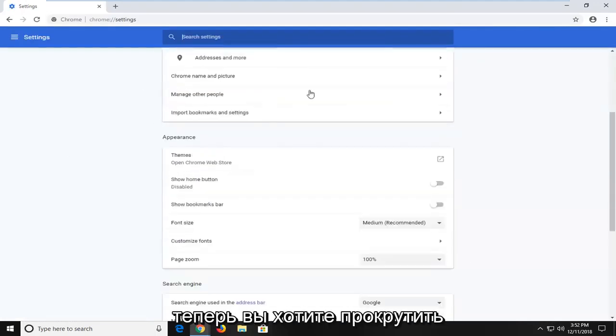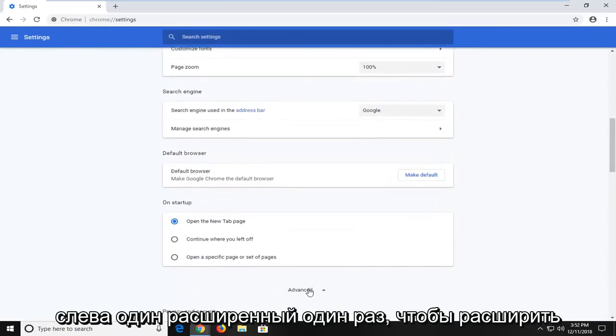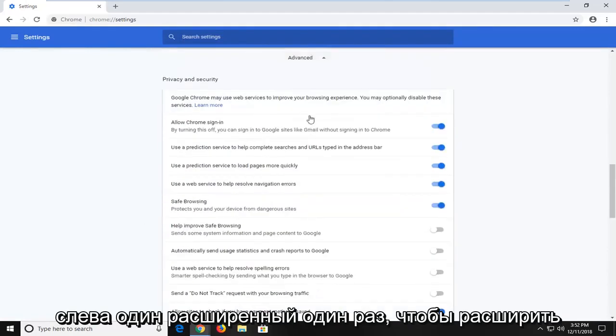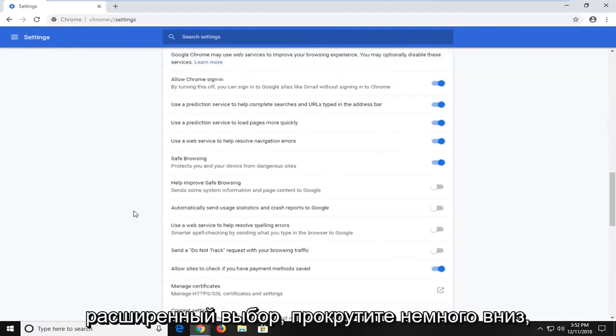Now you want to scroll down on the settings page here until you get to advanced. Left click on advanced one time to expand the advanced selection.